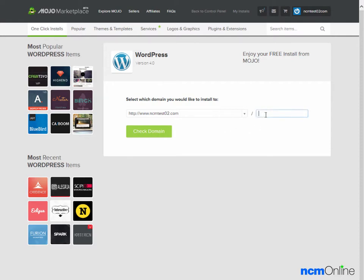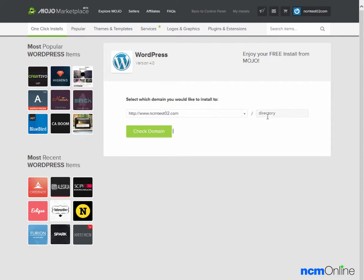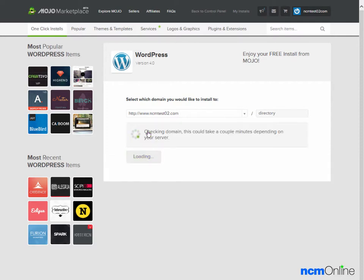It will not install in a directory named directory. If we leave that there, this is impossible to delete. So you can just ignore that. We'll click on the check domain button.